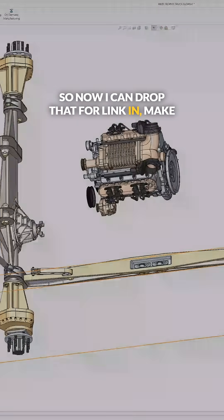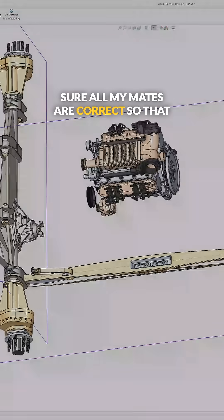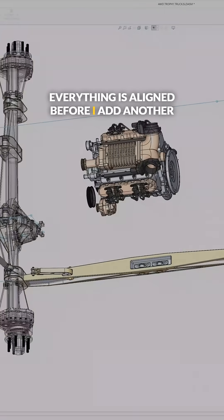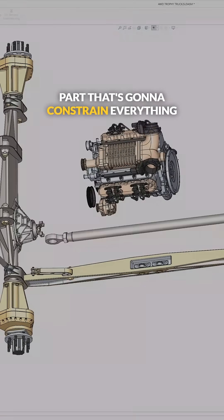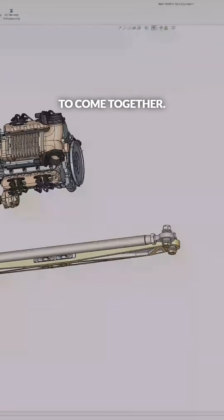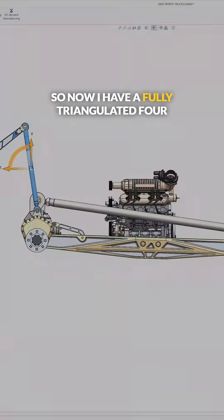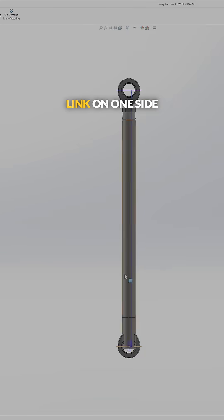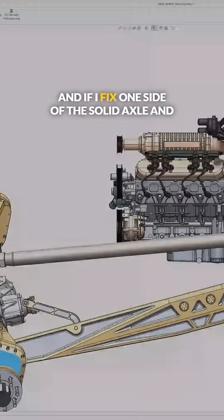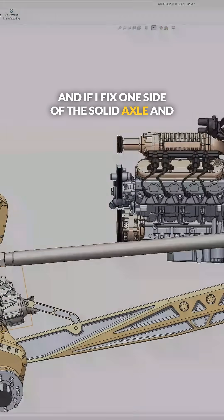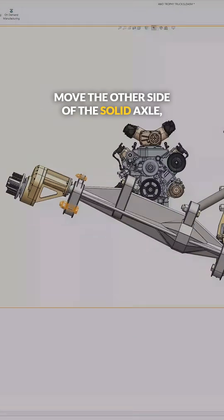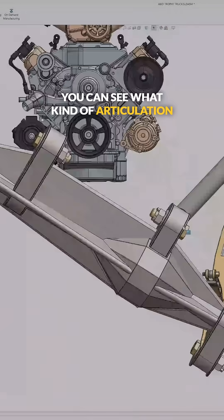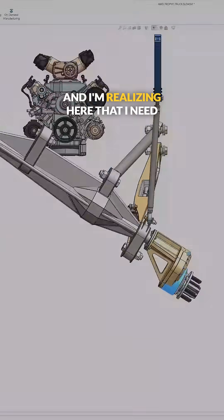So now I can drop that four-link in, make sure all my mates are correct so that everything is aligned before I add another part that's going to constrain everything. The rear suspension is starting to come together, so now I have a fully triangulated four-link on one side. If I fix one side of the solid axle and move the other side, you can see what kind of articulation you can get.